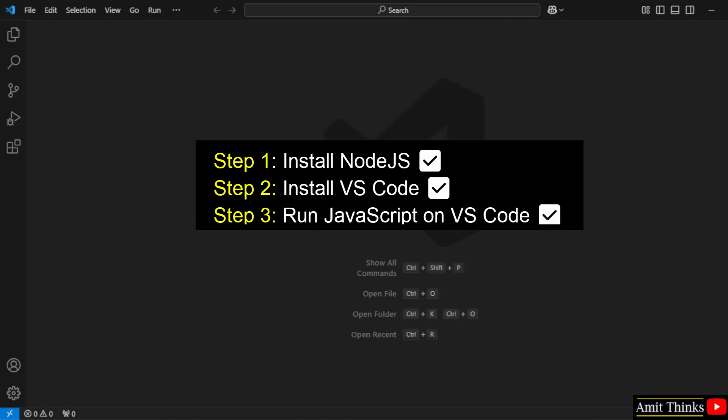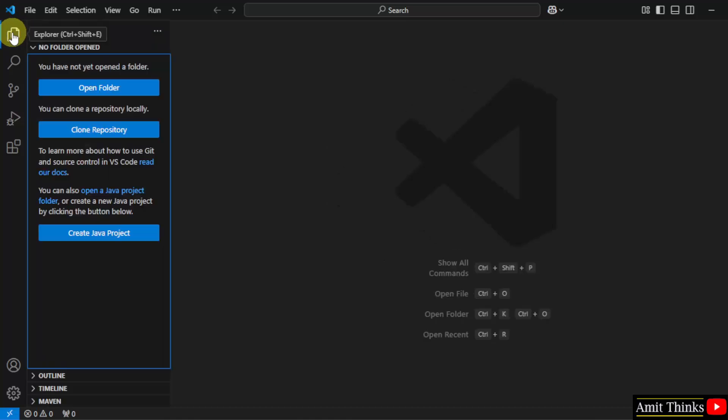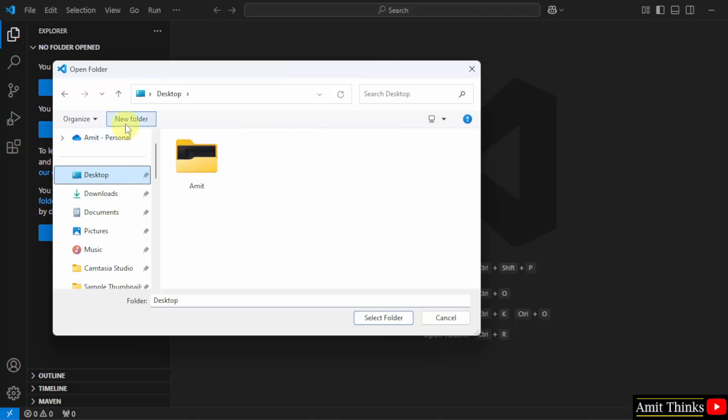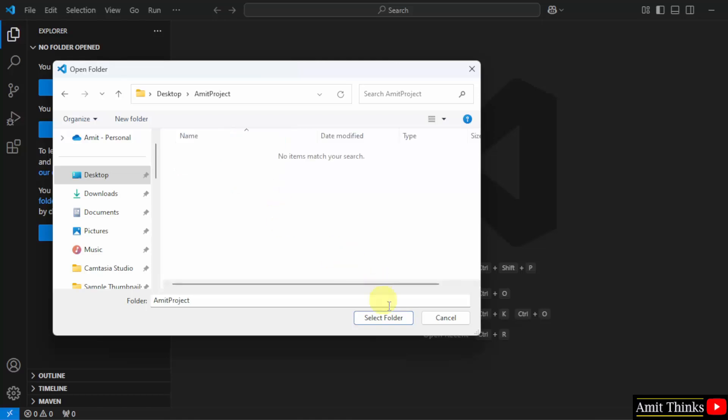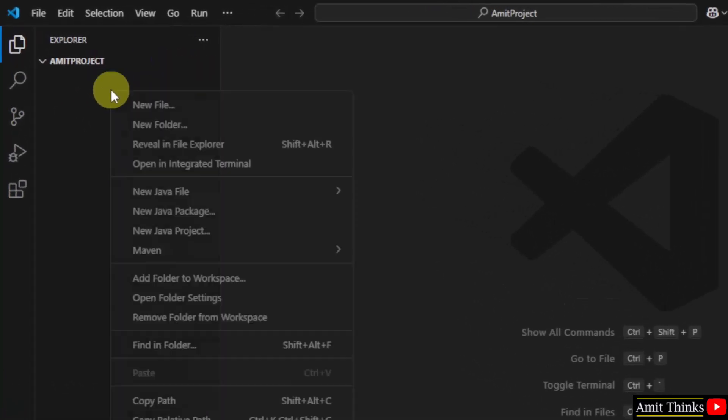Now let us run JavaScript on VS Code. For that, go here. I will click Open folder. On the desktop, create a new folder. I will name it Amit Project. OK. Double click and select the folder. Here it is.